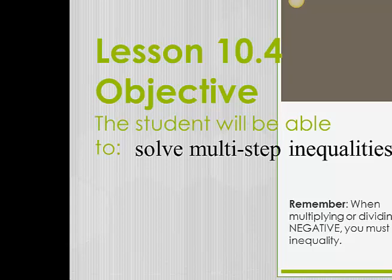That's probably a good note that you should write down in your notebook: when multiplying or dividing by a negative, you must flip the inequality.